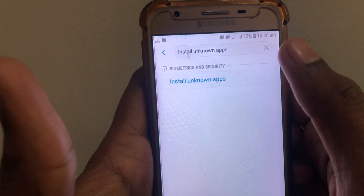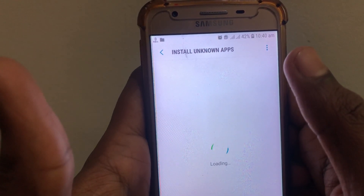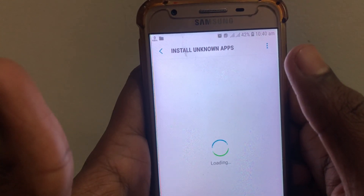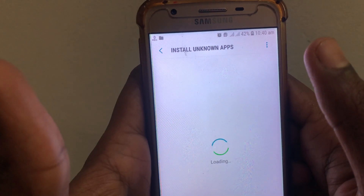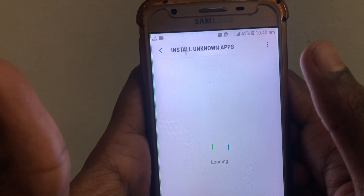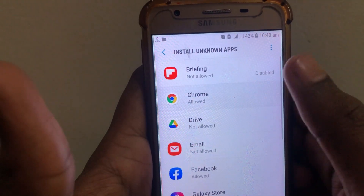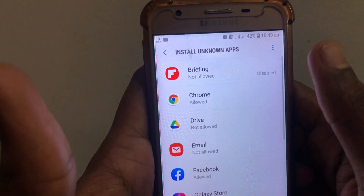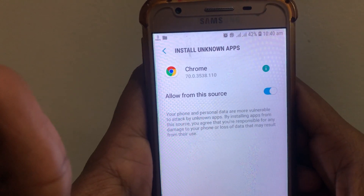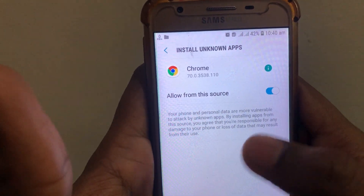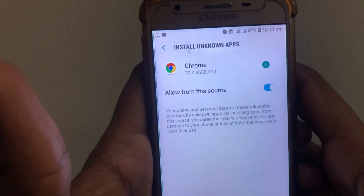After that, click on 'Install Unknown Apps' and check whether you have allowed Chrome to install unknown apps. If you have turned this off, you have to make sure that it is turned on. After that, check whether the problem has been solved or not.